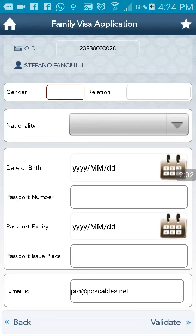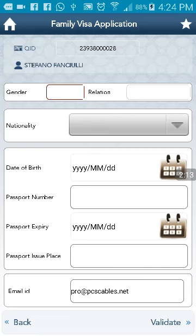After the validation, it's very easy to apply for a family visit visa through Metrash 2. I hope it will be useful for you. Share this video with all of your friends, and like and share our Facebook page for more updates. Subscribe to our YouTube channel.